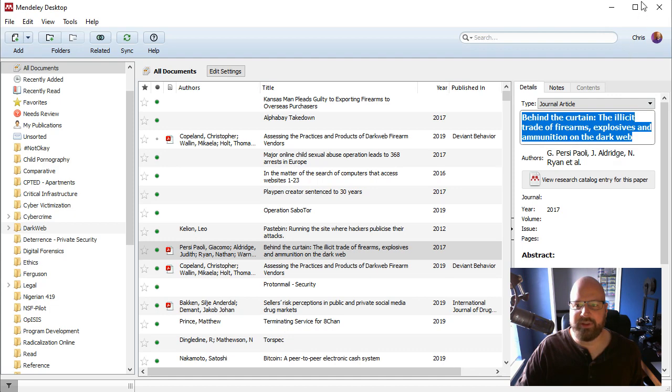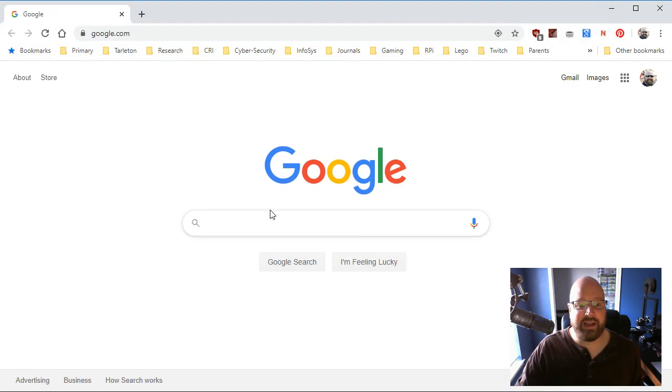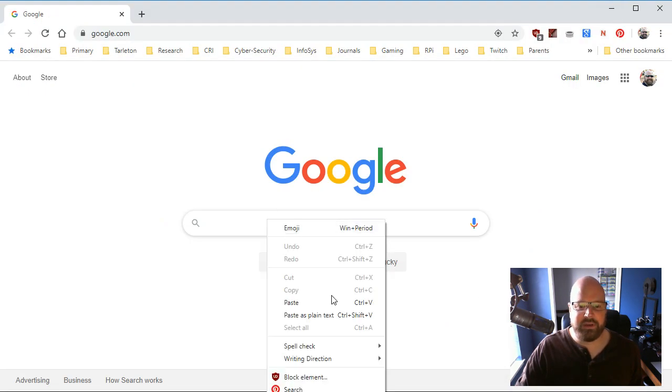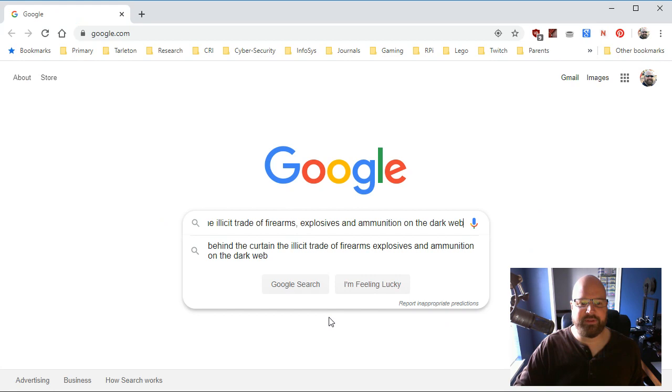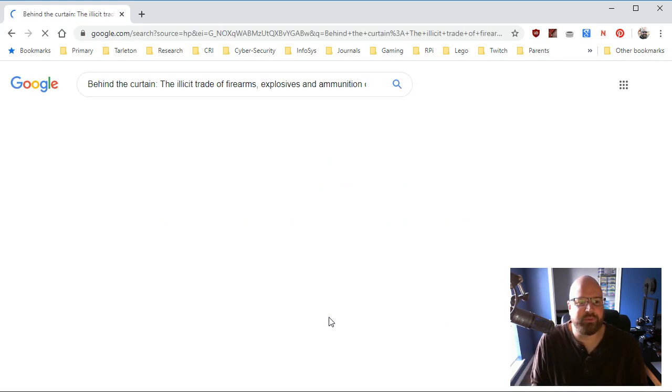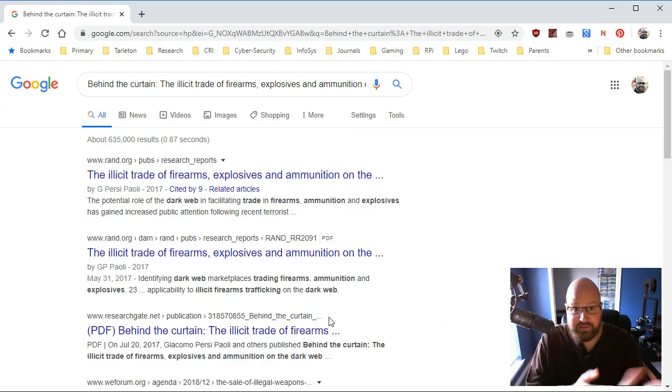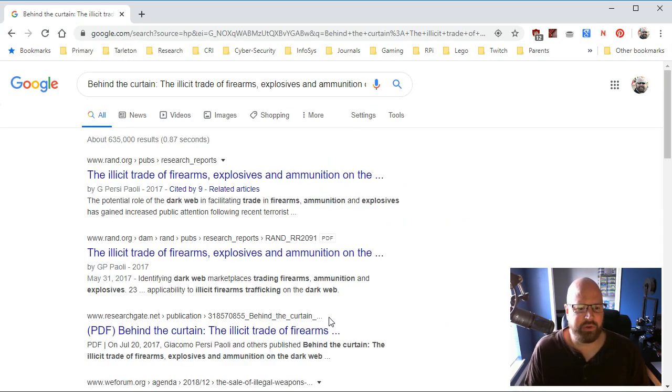What if all I had was the title? I'm going to copy this title and pretend like I don't have it. Now, if I were a normal student, I'd type this into Google Scholar. I'm sorry, I'd type this into Google and go, okay, I can find that this is a RAND organization.